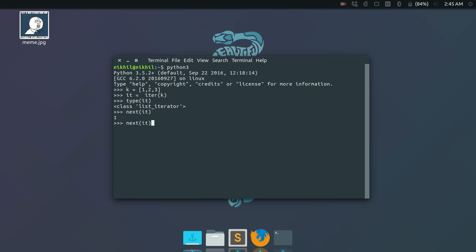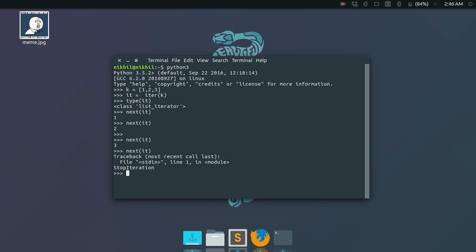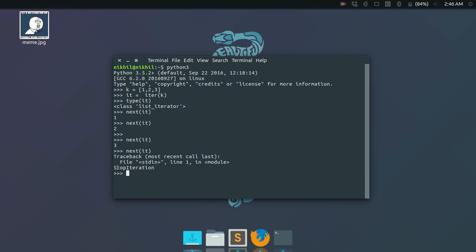And if I again do next(it), what I get is 2, and again it's 3. But if I again just execute the next function on the iterator, what I get is an error.